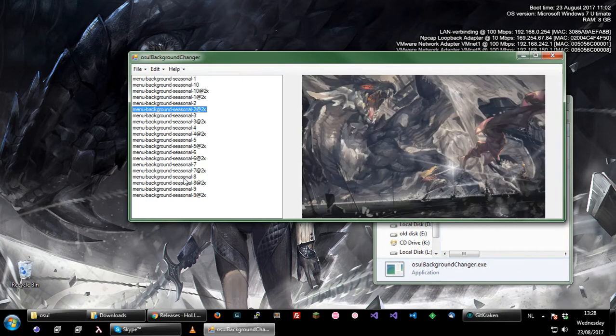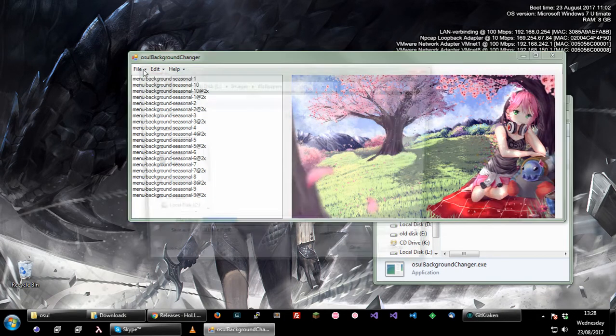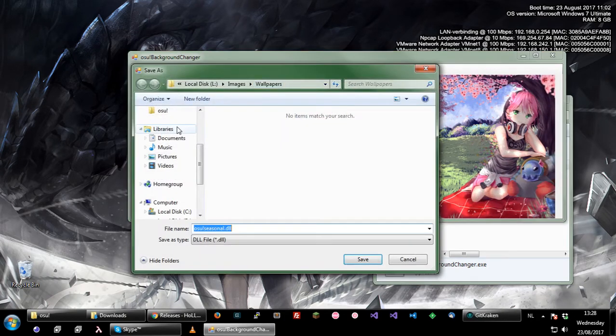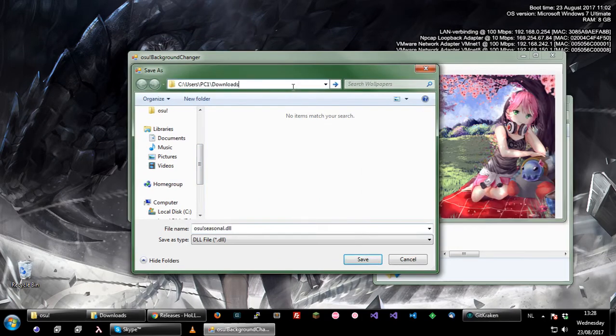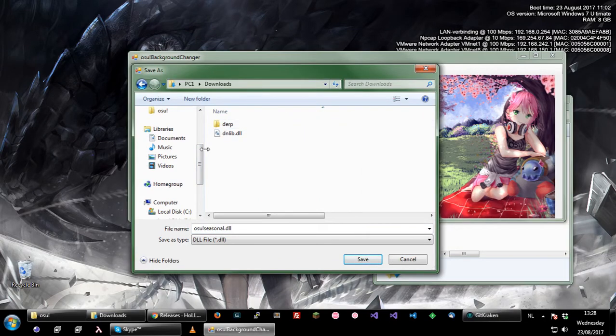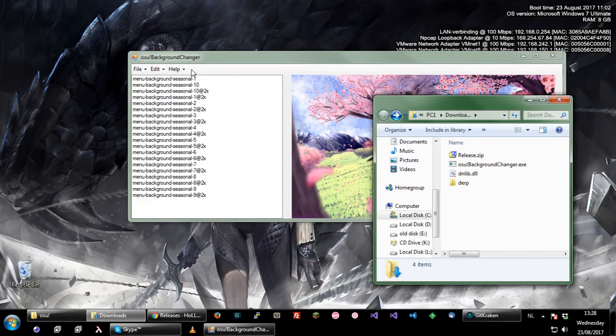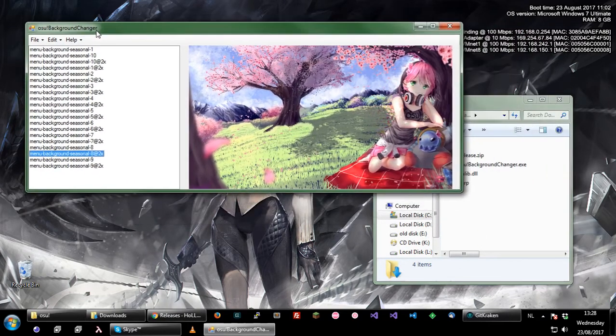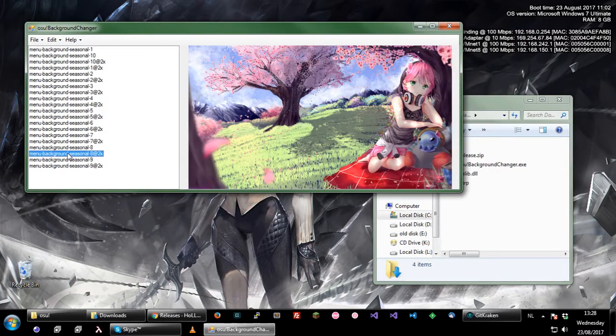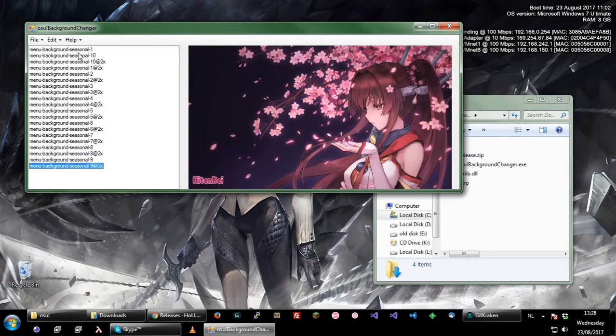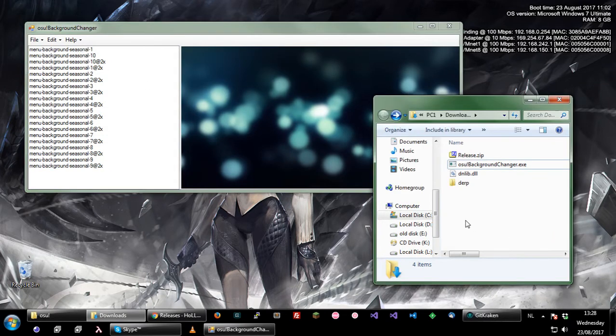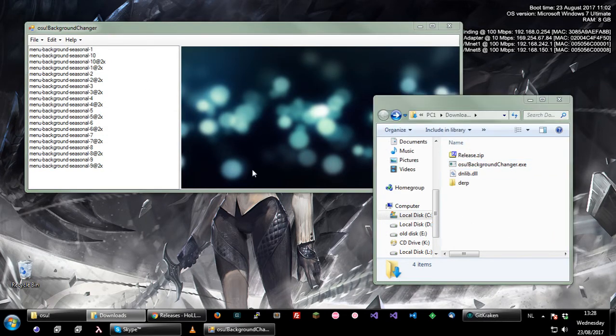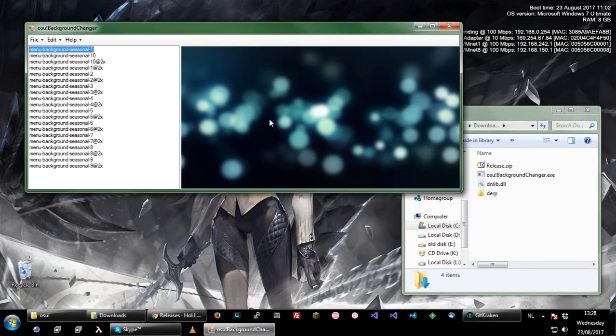So once you have changed all images to your liking, you can save them to a place, whatever, as osu!seasonal.dll. This can take a while because it has to serialize all the images, and my PC is just pretty crap as well, and it's not multi-threaded. But after a while it will be written to the folder you wish and then you can use it.